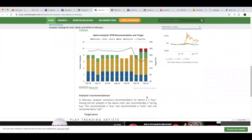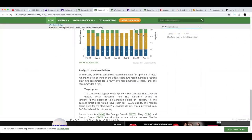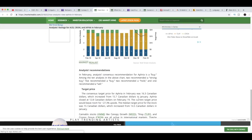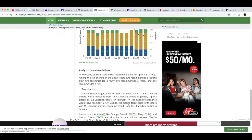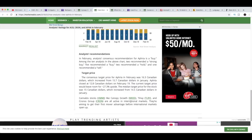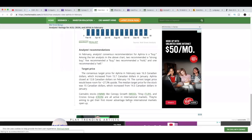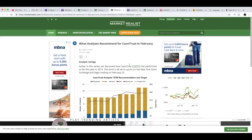Aurora's peers including Canopy, Weed, and HEXO also have a consensus buy recommendation. Next we'll discuss Aphria's target price. The consensus target price for Aphria in February is $16.30 Canadian, which increased from $15.70 Canadian dollars. Aphria closed at $12.80 Canadian dollars on February. The current target price would leave room for 27.3% upside, and the median target price for the stock was $15 Canadian dollars, which also increased from $14.50 Canadian dollars in January.